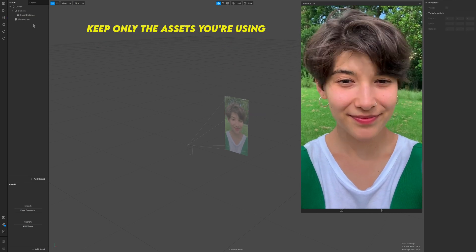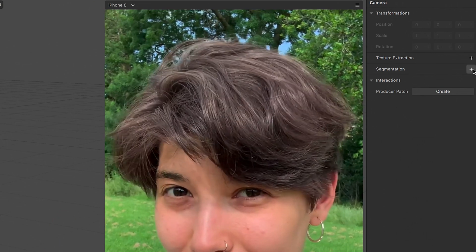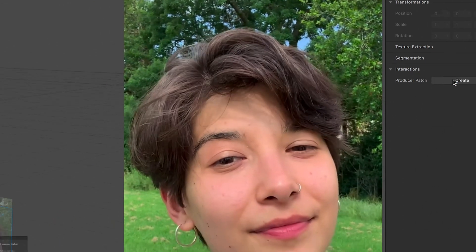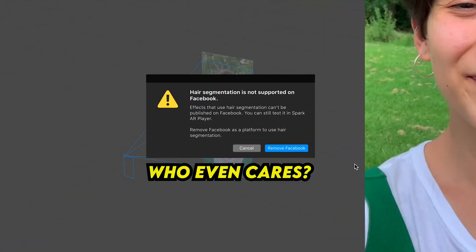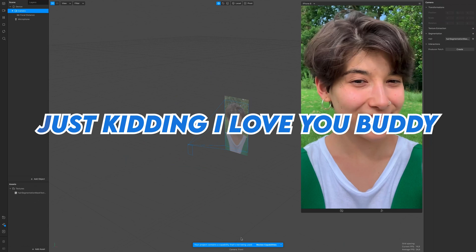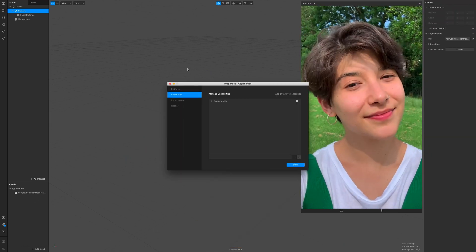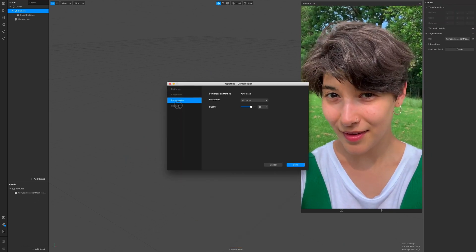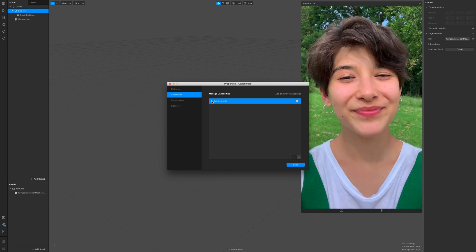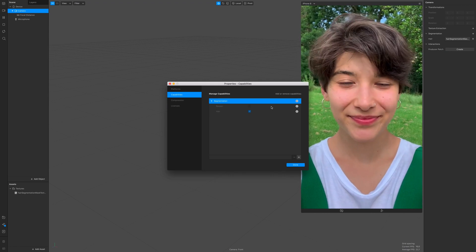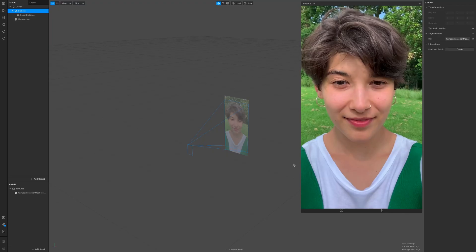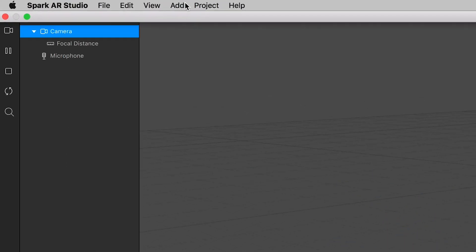Then click on camera and on the right side click on segmentation hair. You have to remove Facebook capabilities because it's only allowed on Instagram, so make sure you don't have Facebook on in your capabilities.